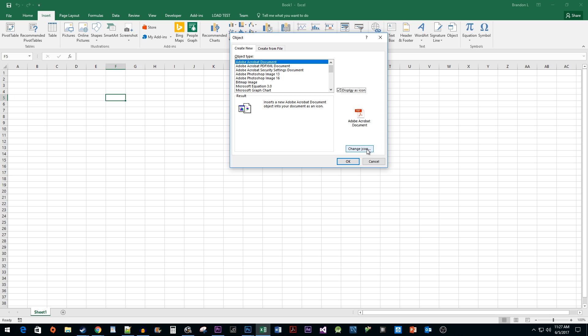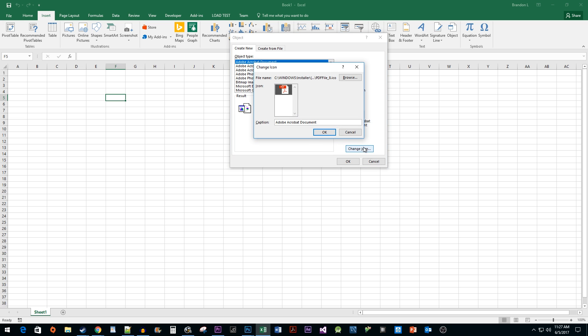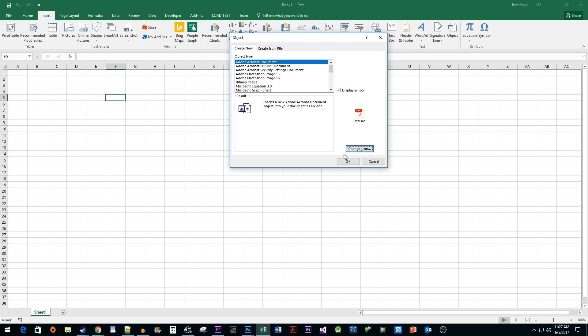Next, I'm going to click the Change Icon button so I can rename the icon. I'm naming mine as Resume, since that is the name of my PDF file. Next, click OK in both of the popups.